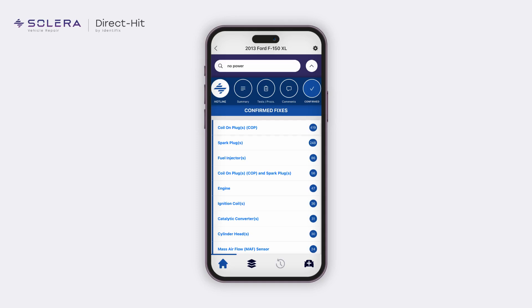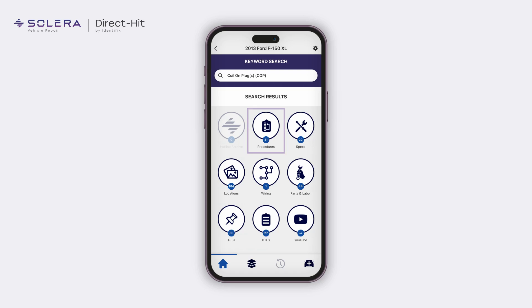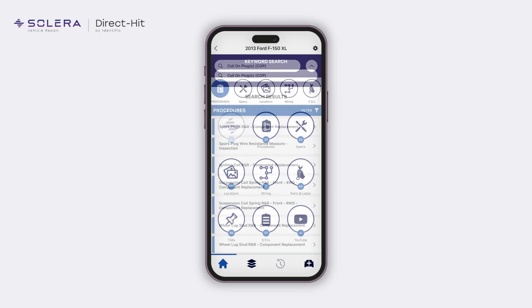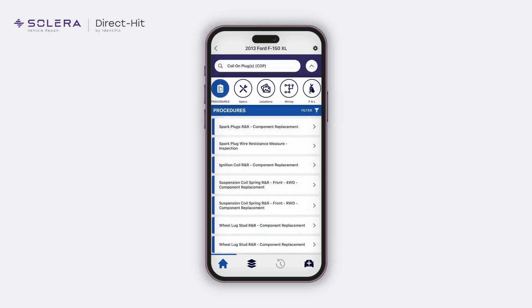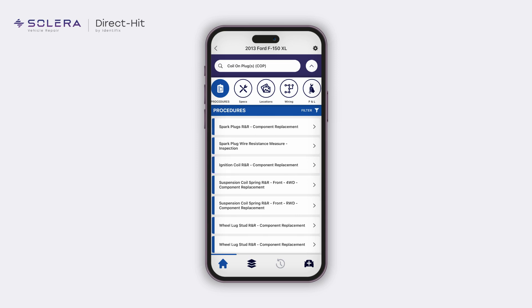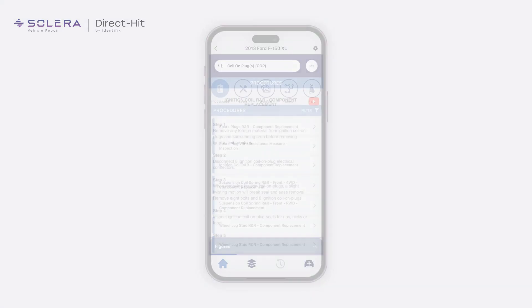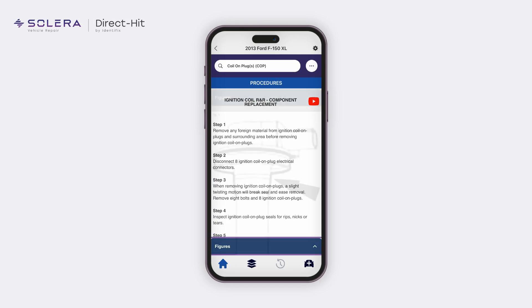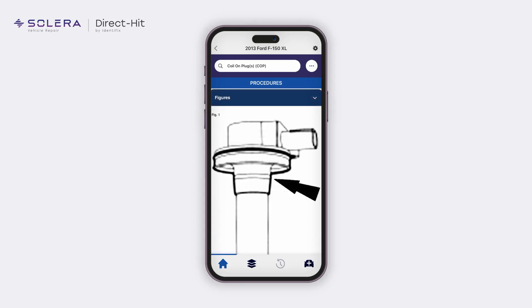In this case, tap on the coil-on-plug fix, then tap on Procedures. The procedures screen displays the repair information. Select the relevant service procedure to view the step-by-step instructions on how to fix the issue. Tap on the figures tray to view any component diagrams or images associated with the procedure.